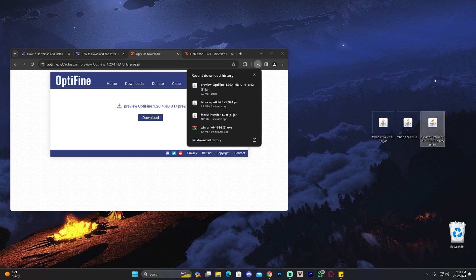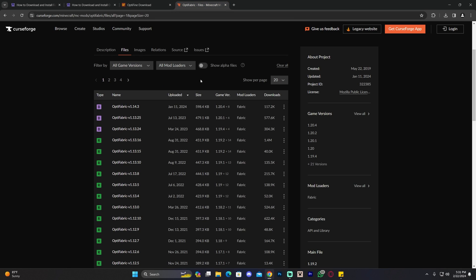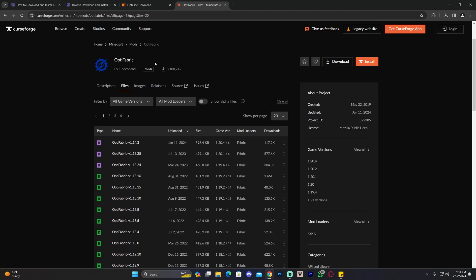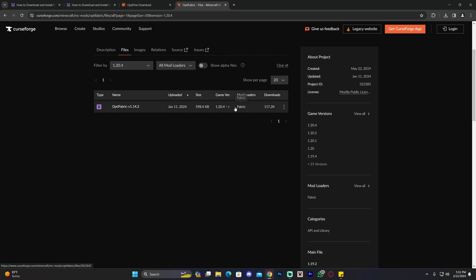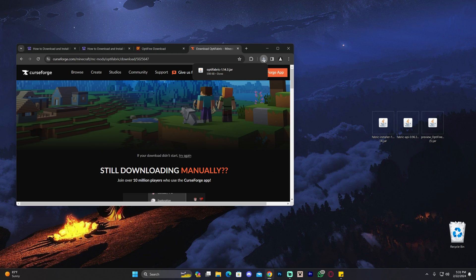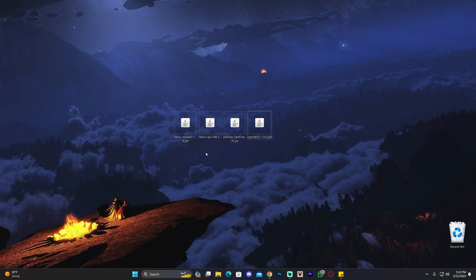Now we have Optifine on the desktop, but we're still missing one more file — Optifabric. Click on the fifth link in the description and you'll be on the Optifabric website. Once there, select the 1.20.4 version, click on the little three dots, and then click 'Download File.' Within five seconds the download will begin for Optifabric. Drag and drop it to the desktop. Now we should have four jar files and we're going to start installing everything in order.